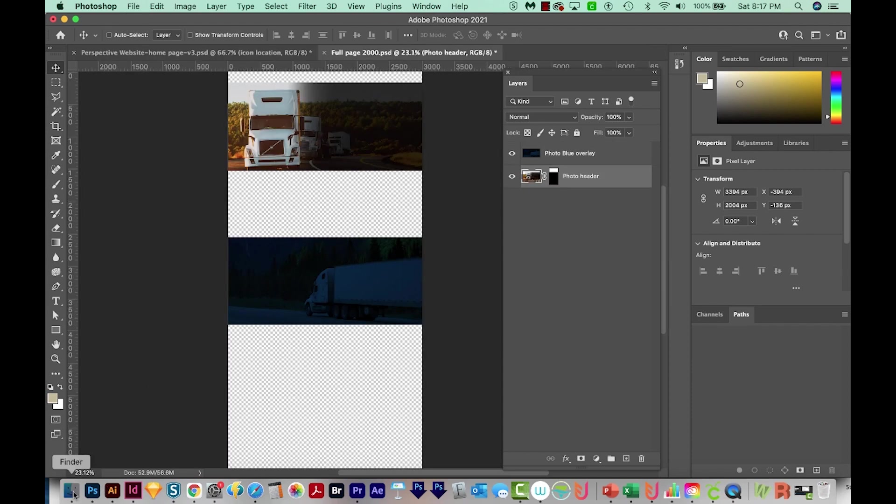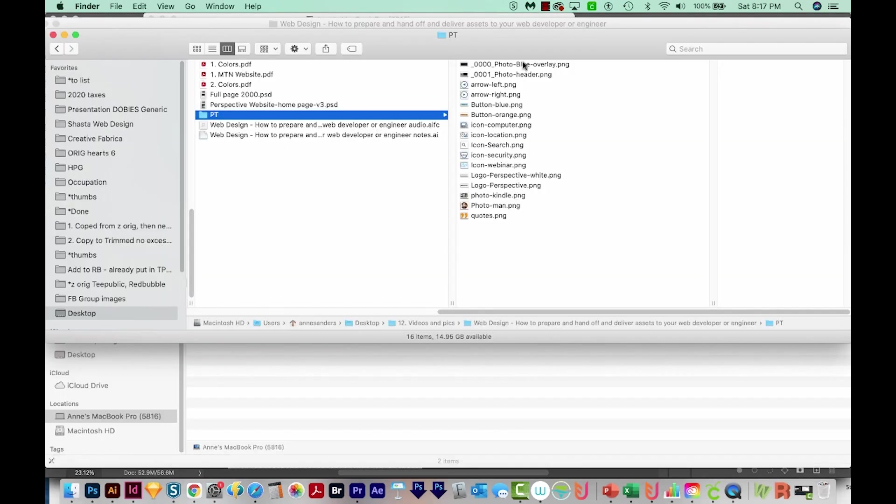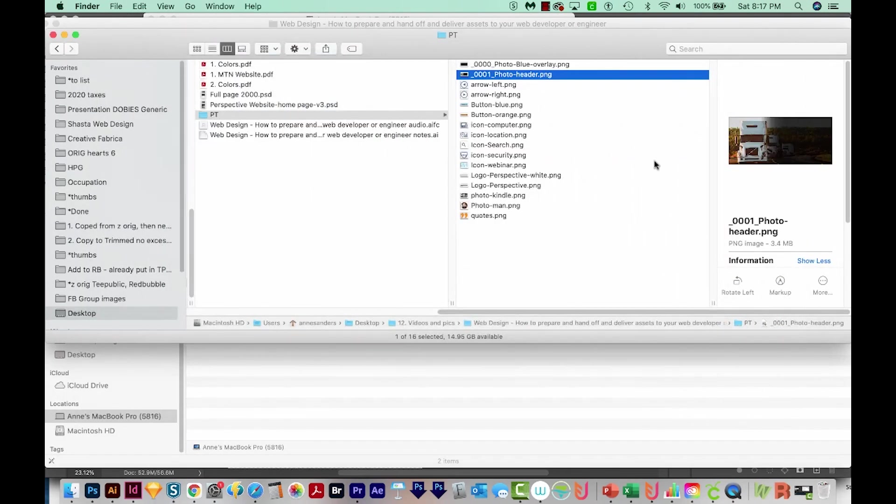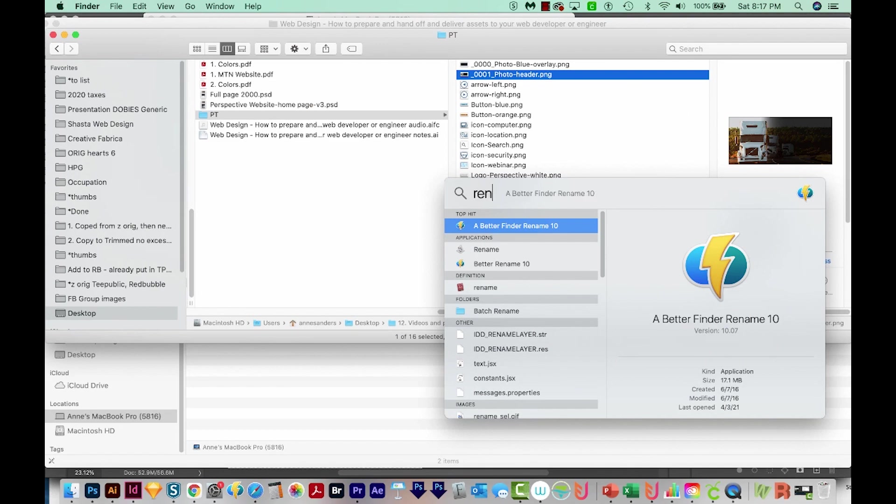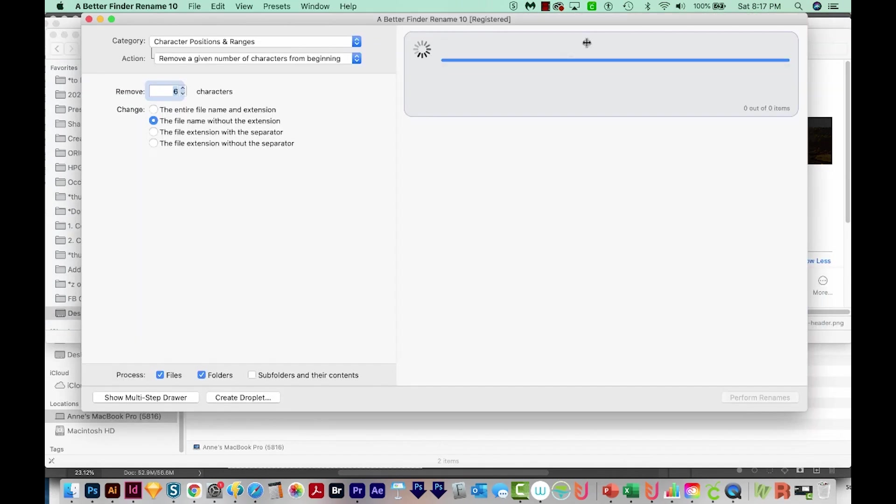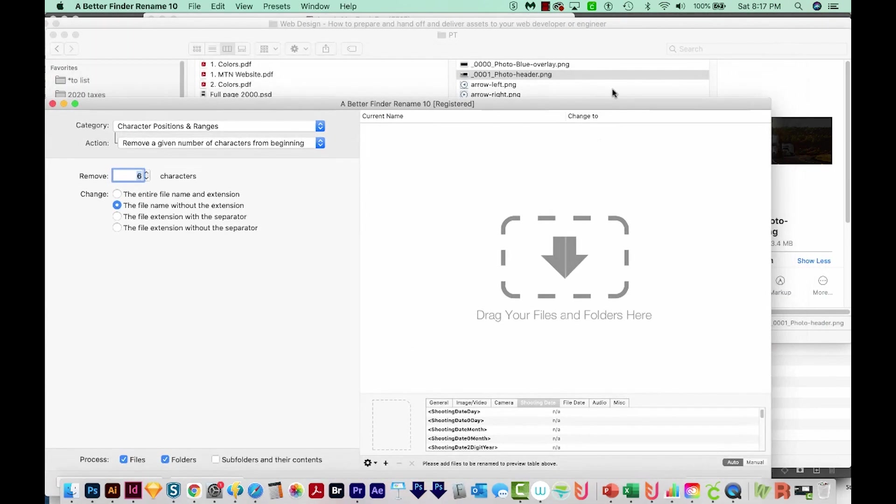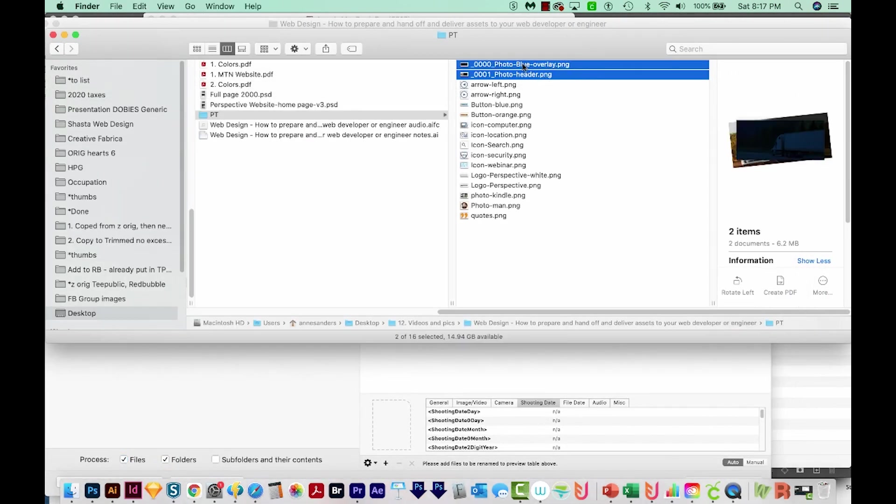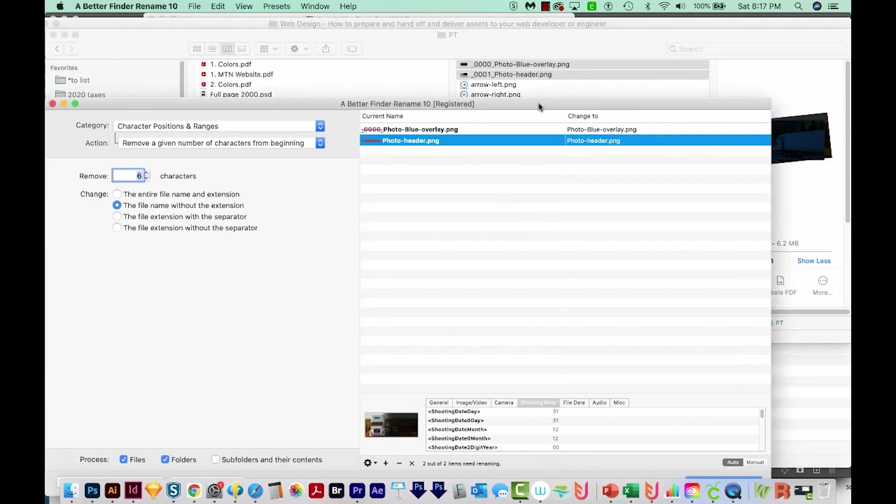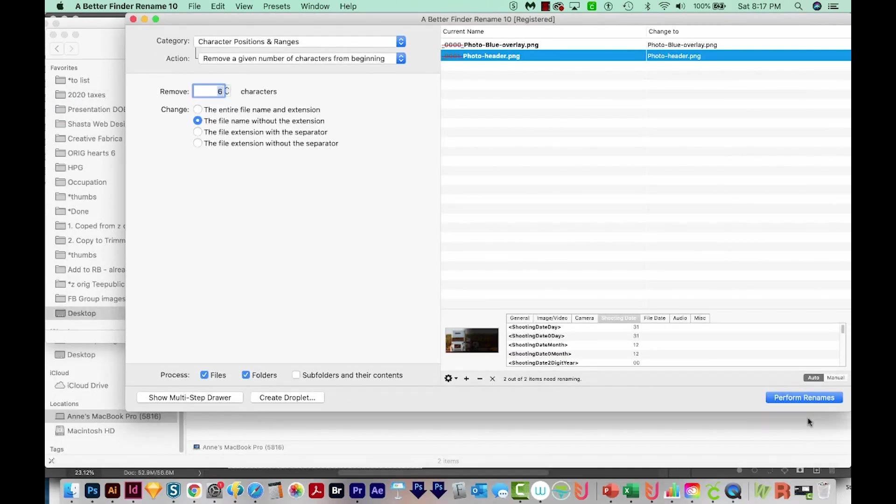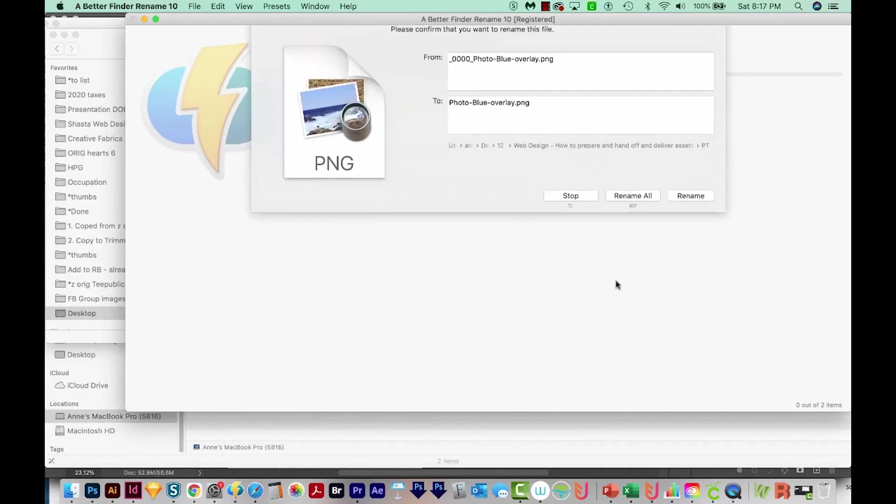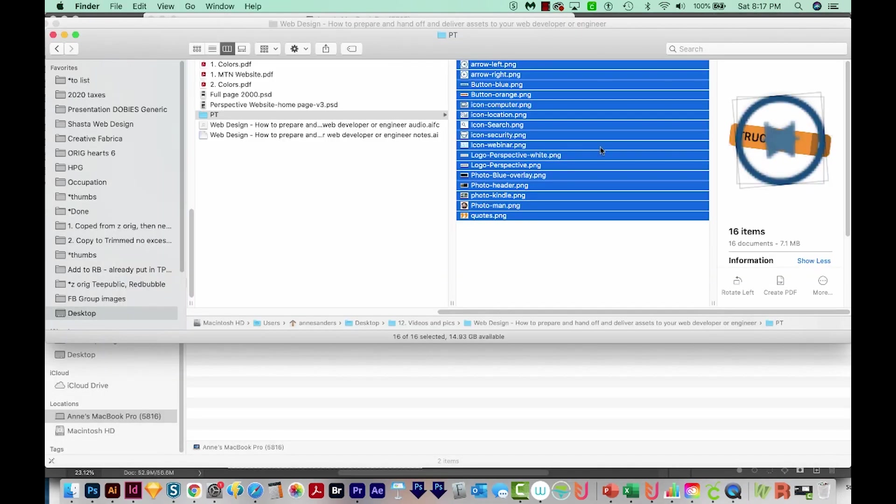Okay, now we can look out here and make sure they look okay. And they do. I'm going to open up that same one and just drag those two on here, and Perform Renames. So this is all the images that I'm going to give my developers.